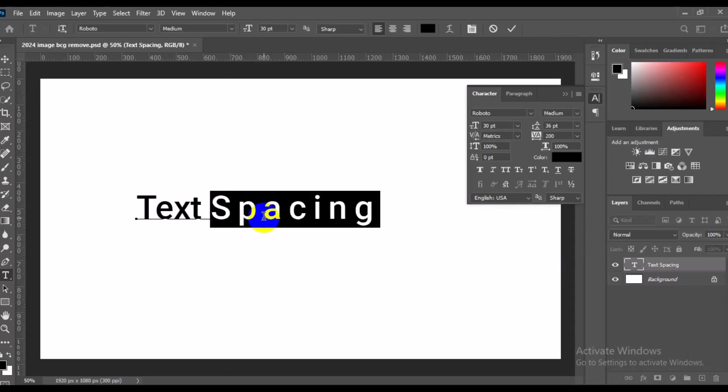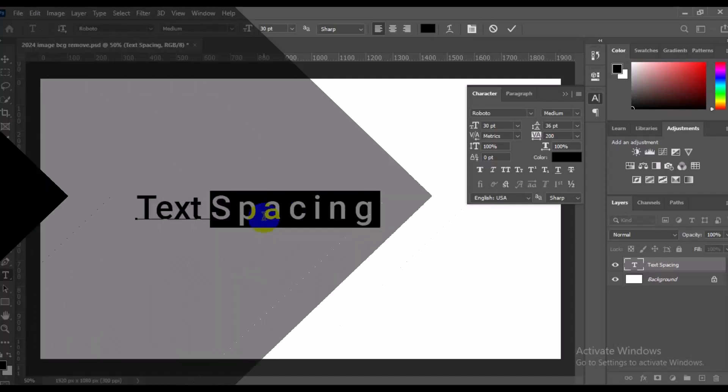In Photoshop. I hope you really got value from this video. If you find this video useful, give this video a big like and also remember to subscribe to the channel for more tutorials about Photoshop tricks. Thank you so much for watching and I hope to see you in my next video. Bye for now.